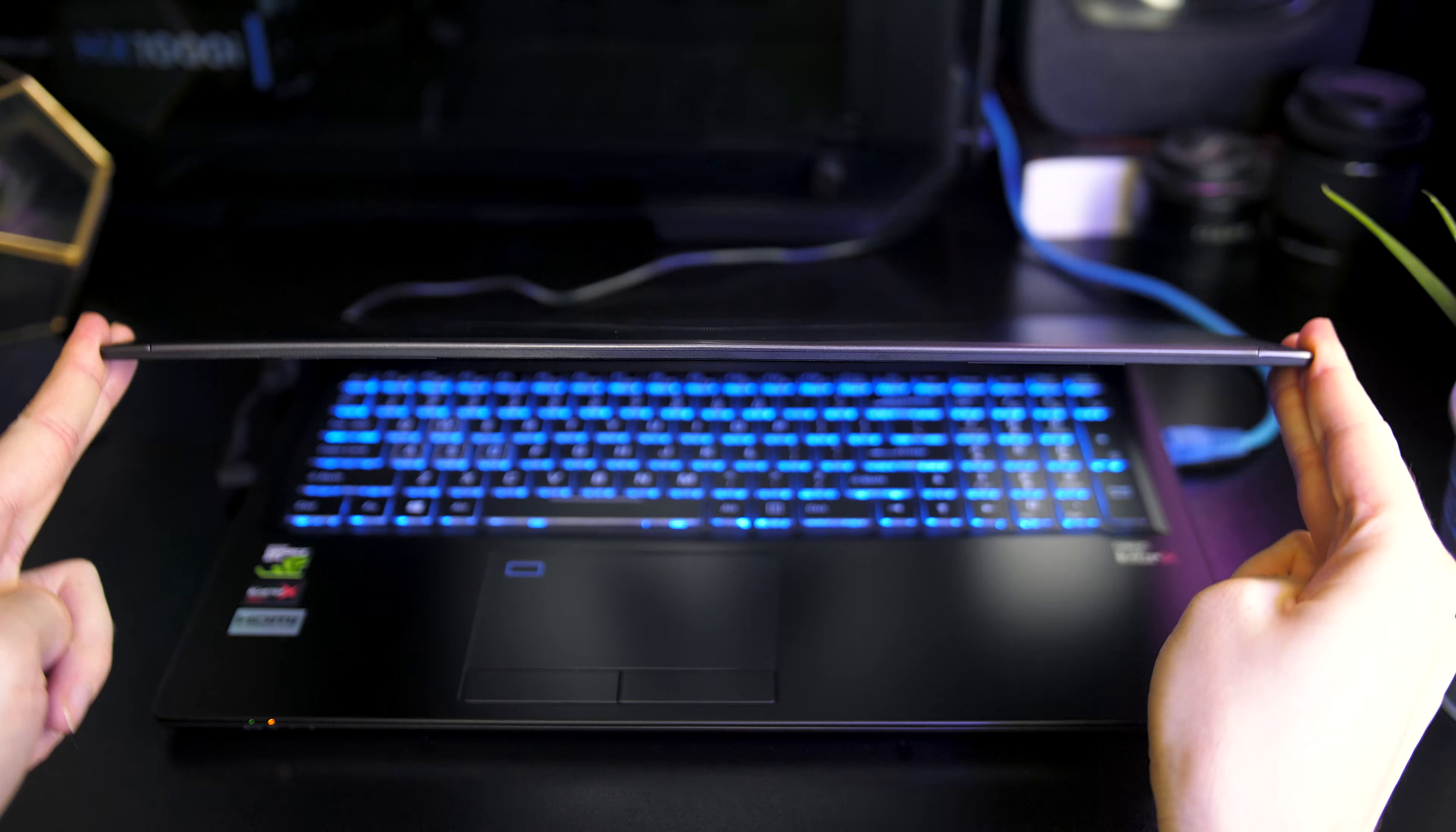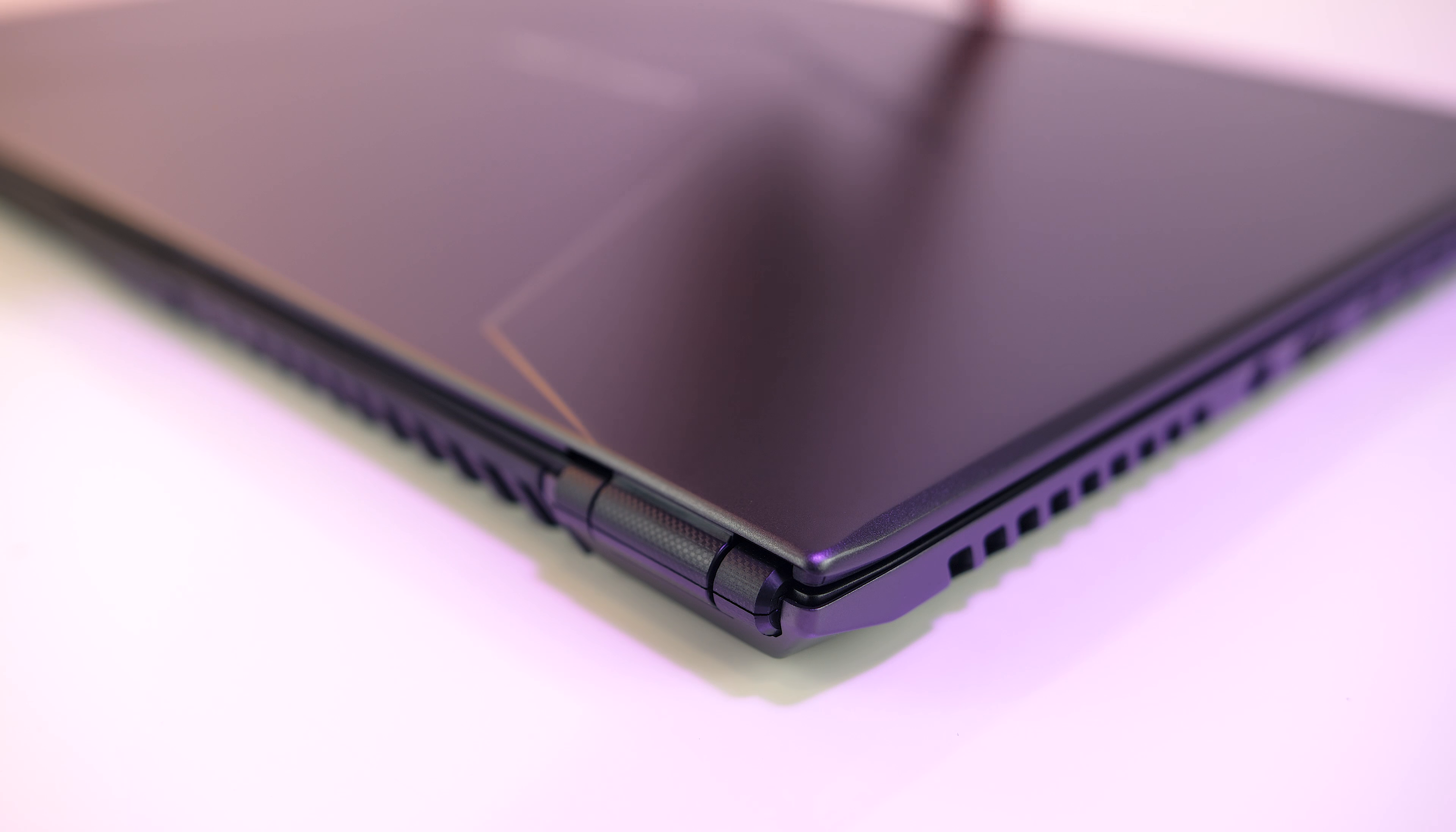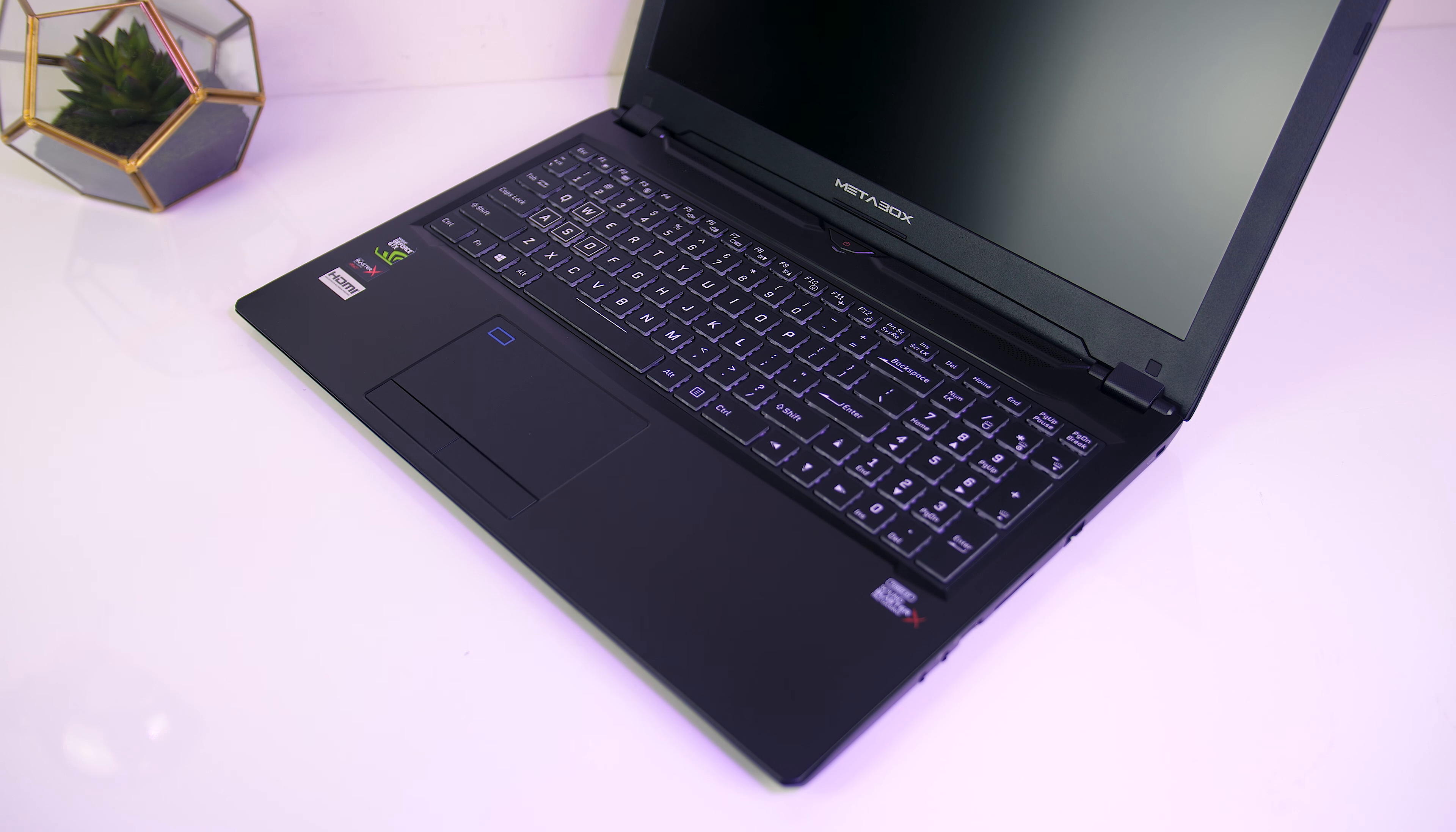While moving the display there was only a little bit of flex, overall it was fairly sturdy owing to the hinges that were placed on the left and right corners, and you can open the laptop with one finger no problems, demonstrating a fairly even weight distribution.